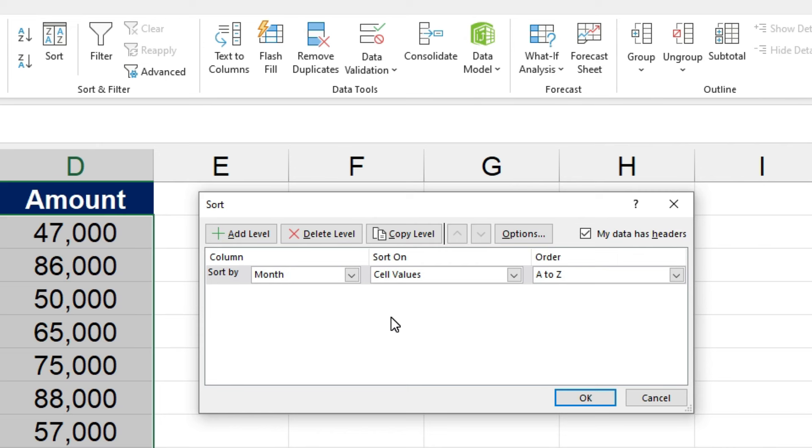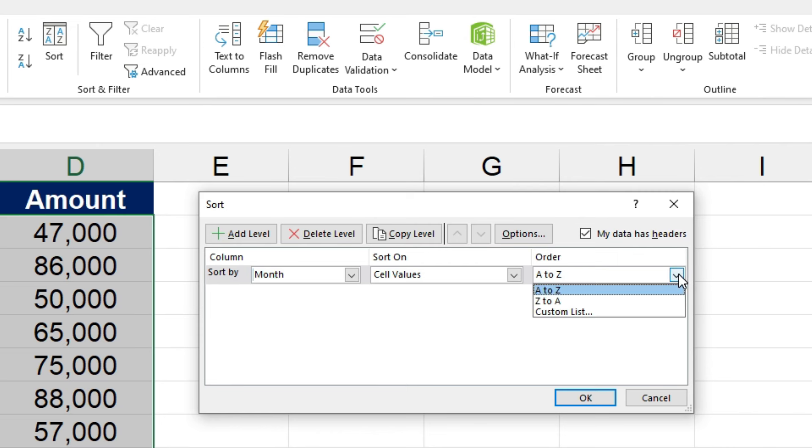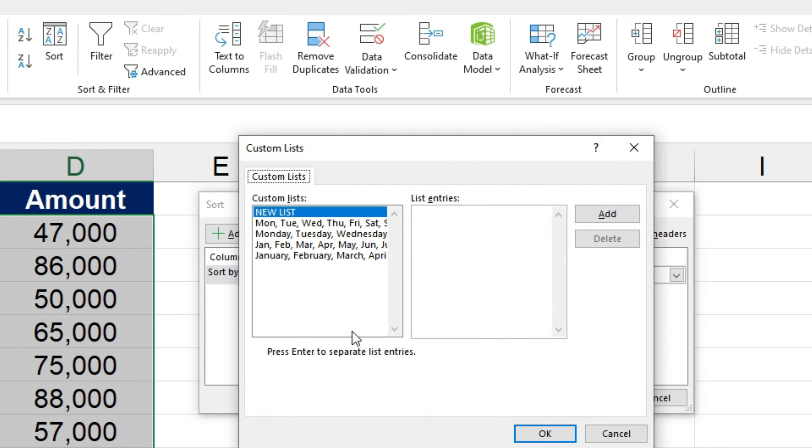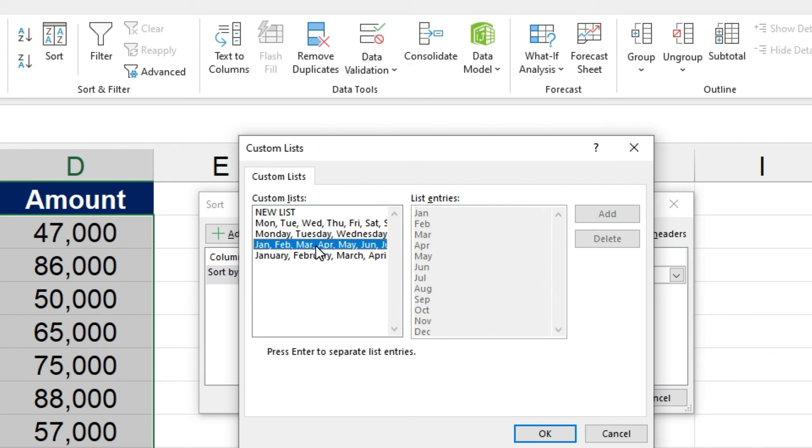Make sure you've got month selected here. And then in the order, come over to custom lists. And here you can see there's some custom lists already set up. And we want to choose this one, which is the short version of the month names. So you can see that's already set up there in the list entries. And if we click on OK,